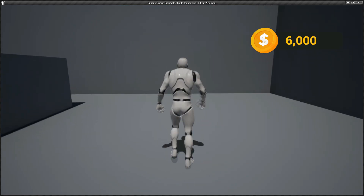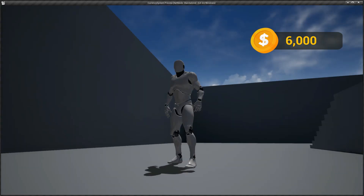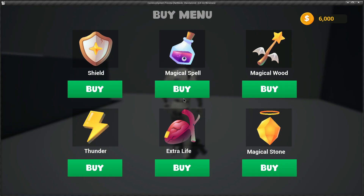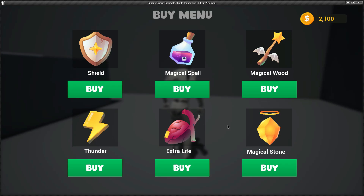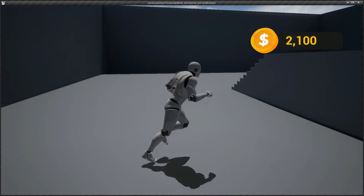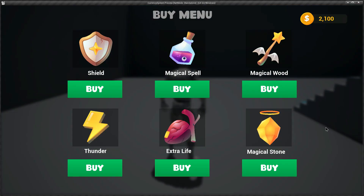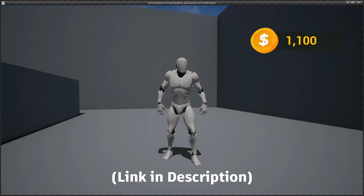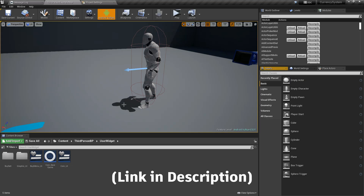Welcome back. In this video I'm going to show you how to create a buy system inside Unreal Engine. You can see I have a small buy menu, and if I click the buy button some currency will be deducted according to the cost of the items. Every item has a different cost and your currency amount will be saved even after you reopen your game. You can download this project and all the graphic UIs from my Patreon - the link is in the description.